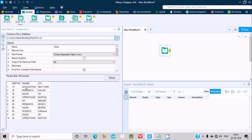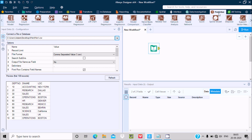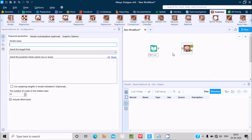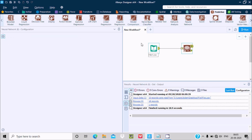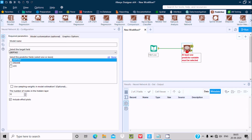Select File 1 and you can see the records inside that file. Now go to Predictive, and here you can see all the tools in sequence. Drag the Neural Network tool and stabilize the link. One important thing — you need to give the name of the neural network. Here I'm giving it the name 'mdl_neural_network'.